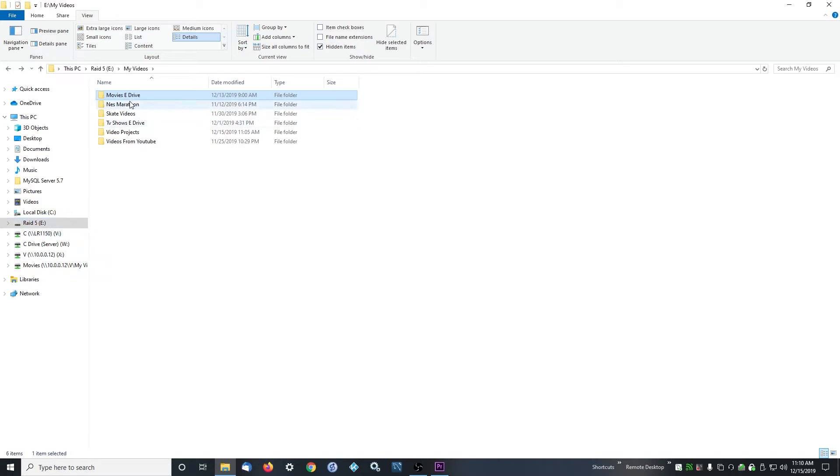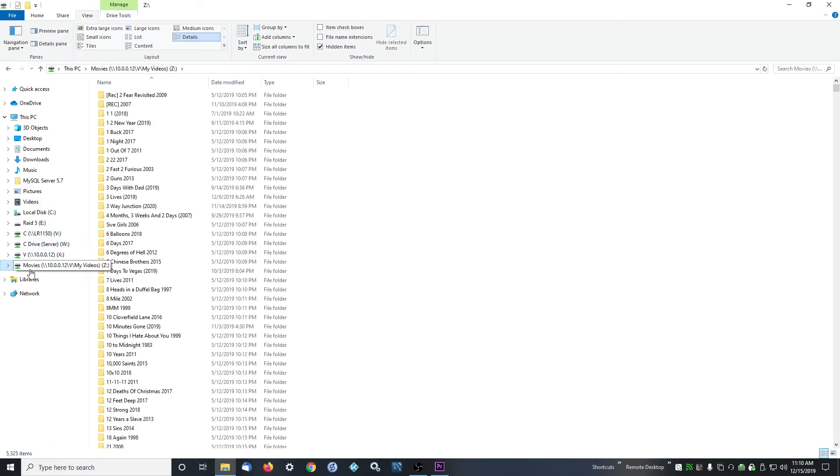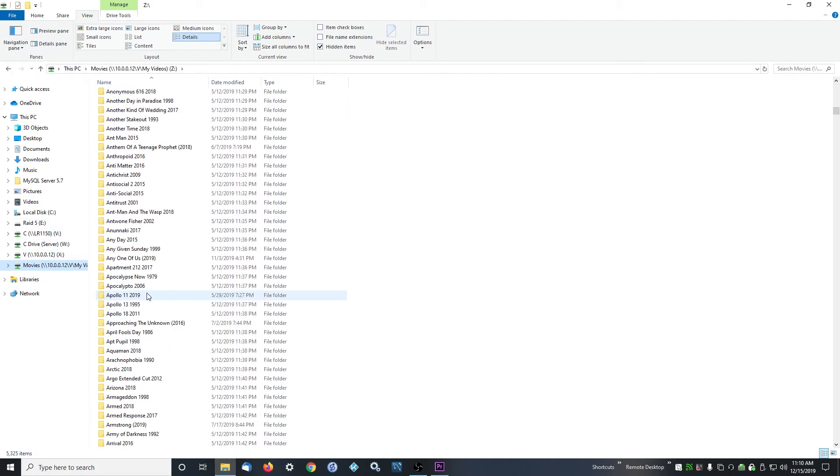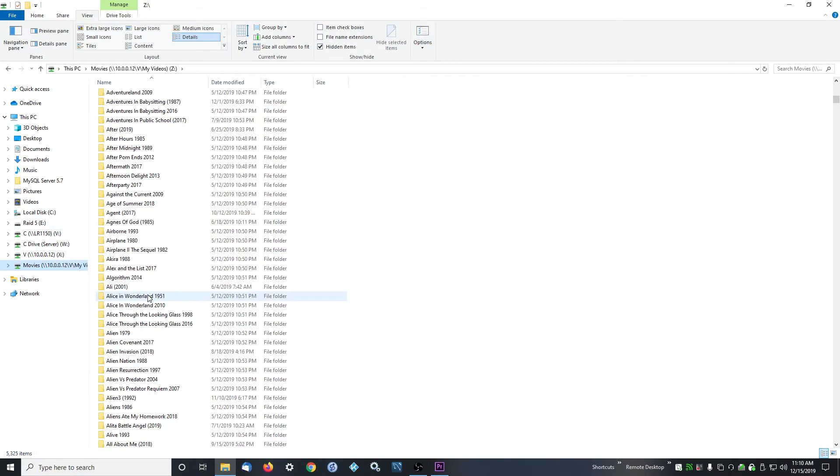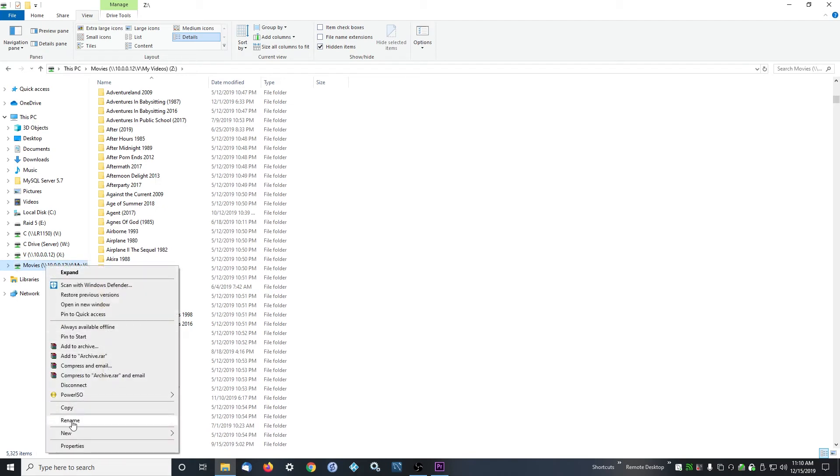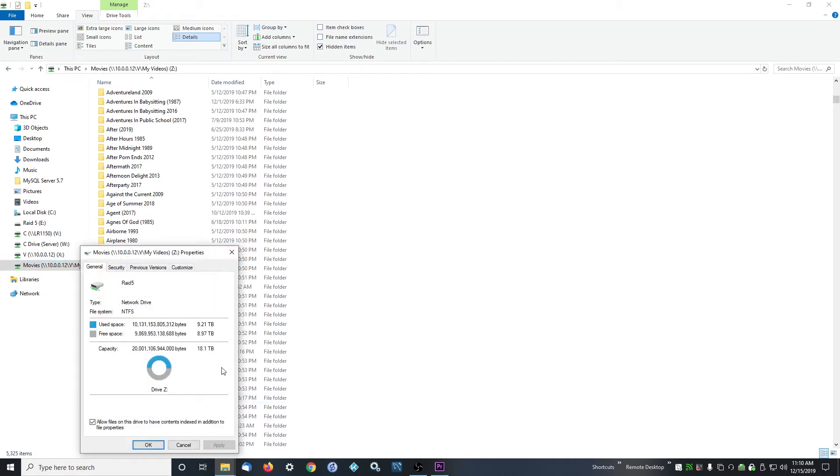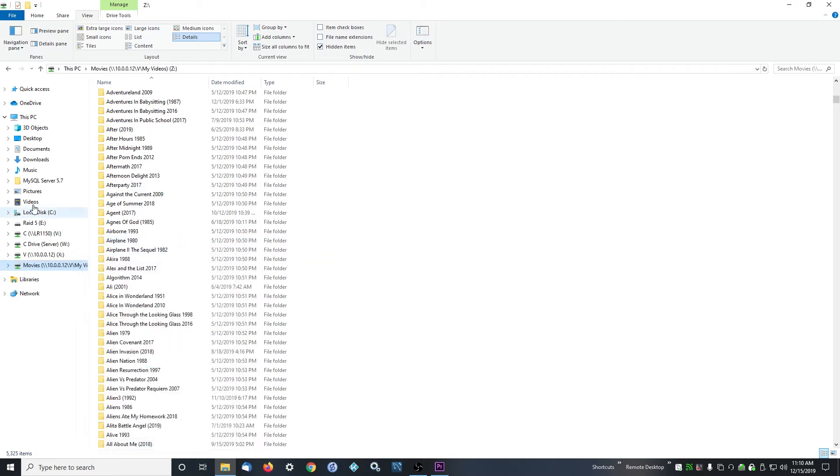Then I recommend backing up your stuff somehow. For instance, I have two RAID 5s. I have my movies here mirrored onto this RAID 5 also. So these are both 20 terabyte RAID 5 arrays, so basically one 20 terabyte hard drive is logically how it shows up. You can see here, and then I have another one over here.